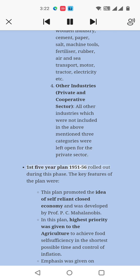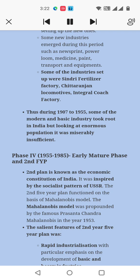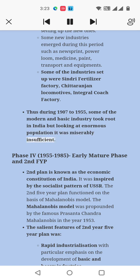The First Five-Year Plan (1951–56) was developed by Prof. P.C. Mahalanobis. This plan promoted the idea of a self-reliant closed economy. Highest priority was given to agriculture to achieve food self-sufficiency in the shortest possible time and to control inflation. Emphasis was given on increasing the capacity of existing industries rather than setting up new ones. Some new industries emerged during this period such as newsprint, power loom, medicine, paint, and transport equipment. Some of the industries set up were the Sindri Fertilizer Factory, Chittaranjan Locomotives, and the Integral Coach Factory. Thus during this period, some modern and basic industries took root in India, but looking at the enormous population, it was miserably insufficient.